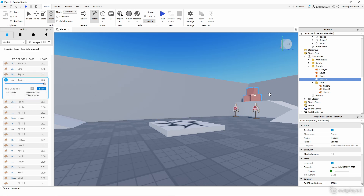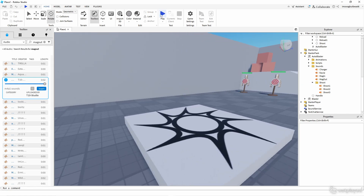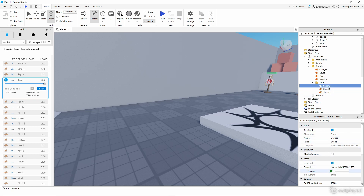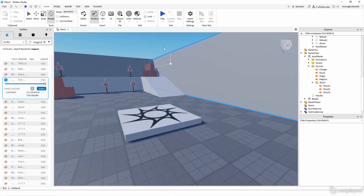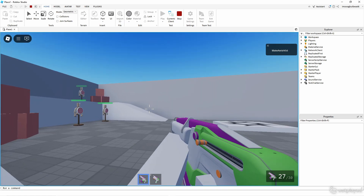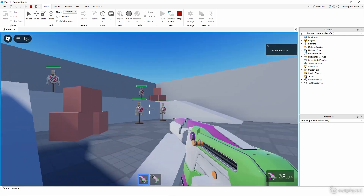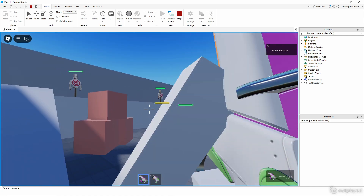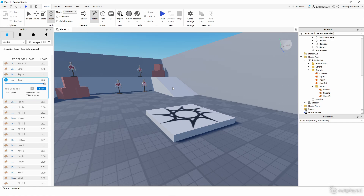Do the same for MagOut or any other sound you want to swap — find a replacement, rename it to 'MagOut', drop it into the sounds folder, and delete the old one. When you play the game, the new shoot sound will be different and the new MagOut will be different. The shots randomize, so keep testing until you hear the new ones. That's how you change animations and sounds.